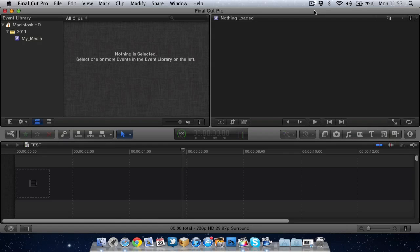So in this first video I decided that I would go over the application overview, what you see on the screen, what each section is, and also show you how to import your footage into Final Cut Pro 10. So let's get straight into it. Here we've got Final Cut Pro 10 opened up, the application.